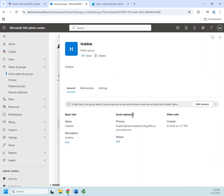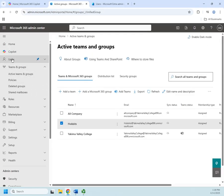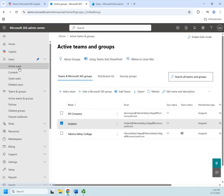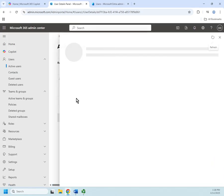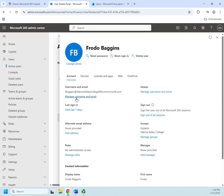I'll click Close and here is my Hobbits group with their email address. I can edit it by clicking on it and making whatever changes I want - change the email, change the membership, change the settings. Going into active users and opening Frodo Baggins, I can see he's part of the Hobbits group. I can manage groups from the group itself or from the user - two different ways to accomplish the same task. That's all there is to creating a basic Microsoft 365 group.